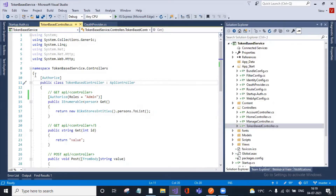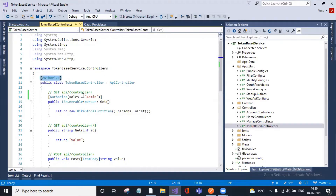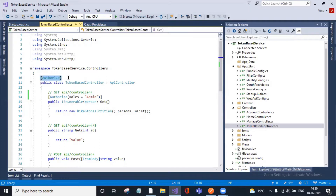As we know, if you want to authenticate and authorize your Web APIs, you have to add the [Authorize] attribute on top of the controller. This can be at the controller level or method level. If you want to add it at the entire global level, you can register it in the Global.asax file. I have enabled this authorization on my Web API at the controller level.